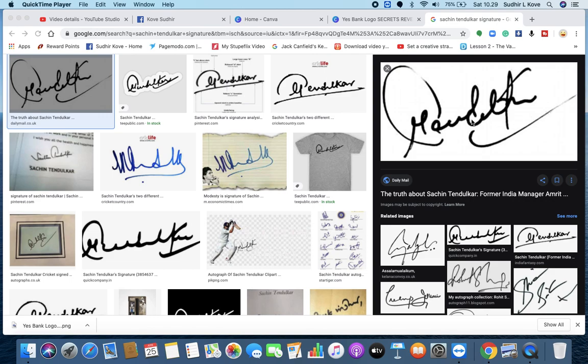So he always was concerned about what he thinks, what he believes. So this is what the signature of Tendulkar means. So this is how he will behave in general.